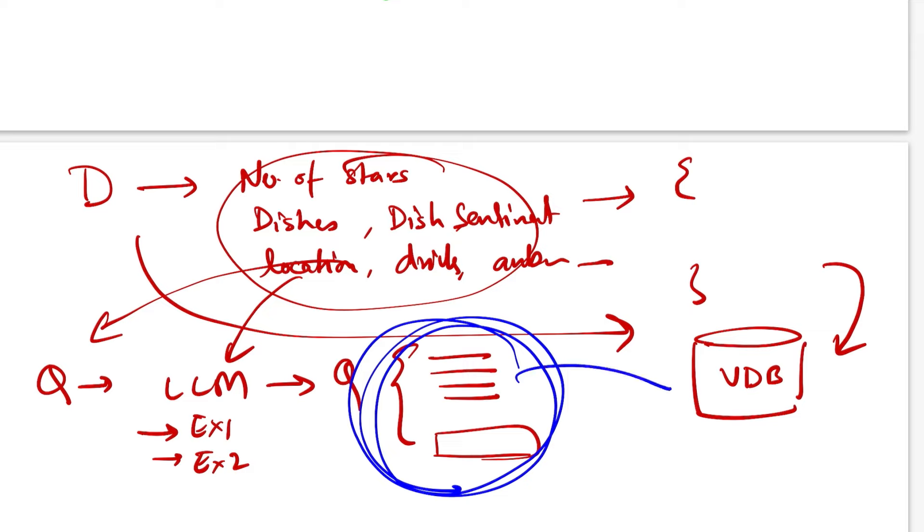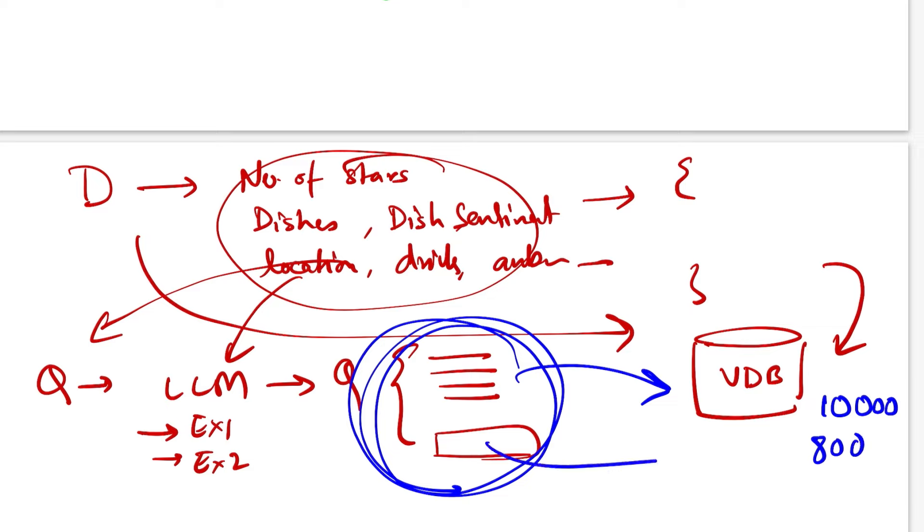So finally, once you break down your query into this format, you first apply these filters and get your search scope down. If originally just the semantic similarity would have given, let's say, 10,000 matches, after applying filters it might get to, let's say, 800. Now you just apply your semantic similarity over the original queries against these 800 documents, and you should have results that look much much better.